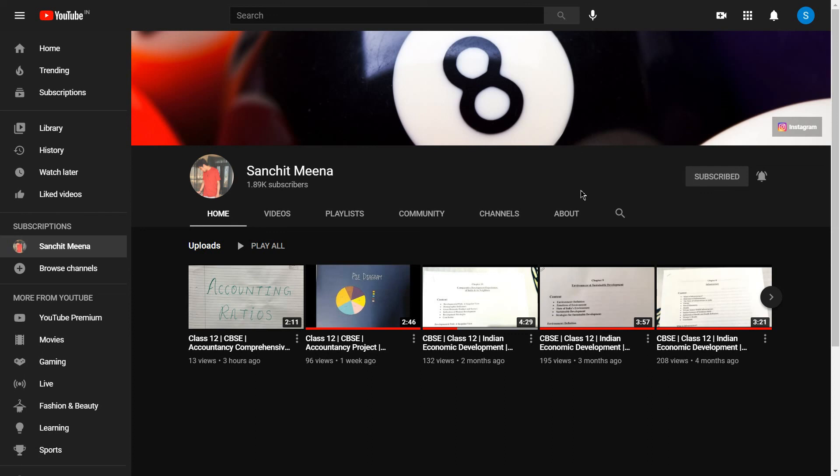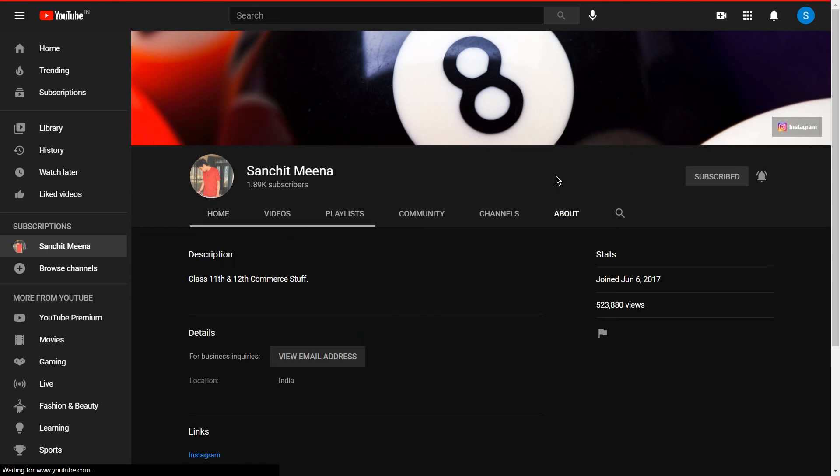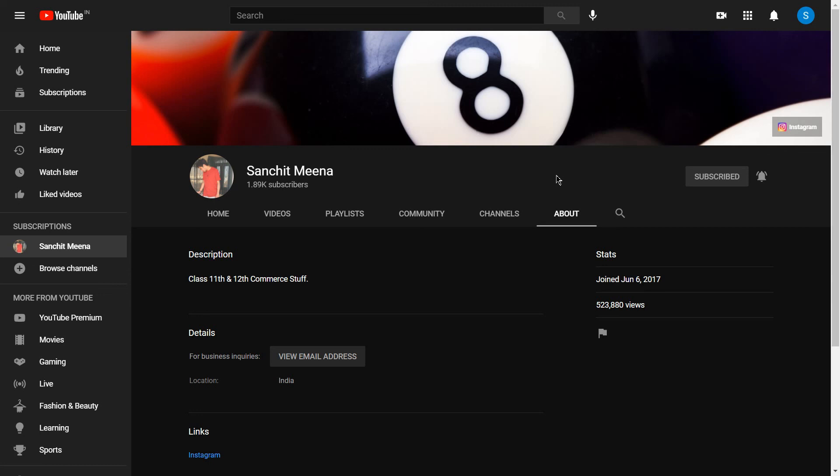Apart from this, if you want my notes or my projects in PDF, then do mail or DM me on my Instagram account. Links are given in the description, so see you all there. Till then, bye, take care, and stay safe.